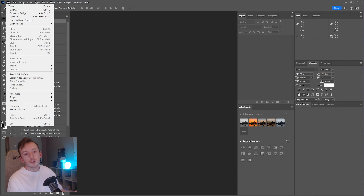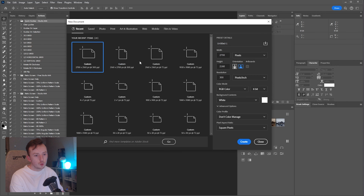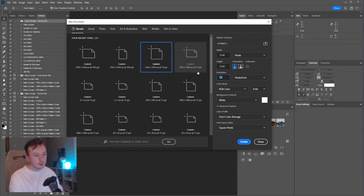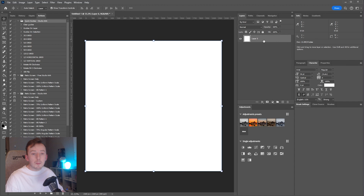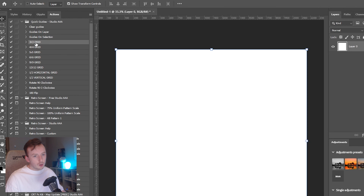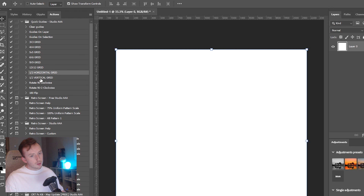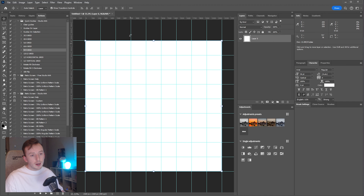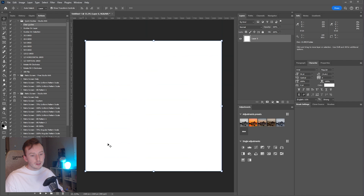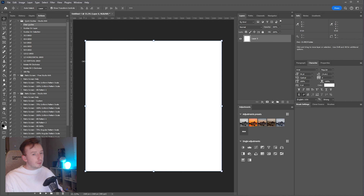I'm going to create a new document at 2160 by 2160, 300 DPI just to show you how these actions work. You've got actions called 3x3 grid, 4x4, 5x5, 6x6, 12x12, horizontal and vertical grids — these are all very self-explanatory. If I run the 9x9 grid you'll see all these guides come up and they scale to the document size. To remove them I can just run the Clear Guides action.